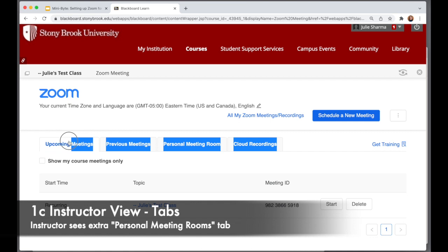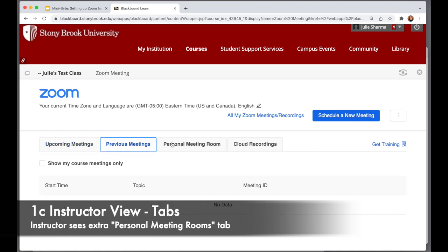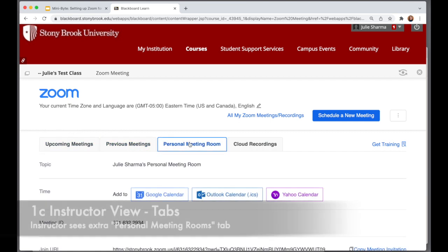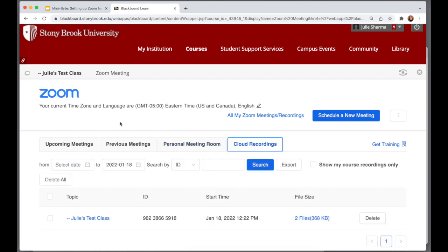Then we have four tabs just below that: upcoming meetings, previous meetings, a link to your personal meeting room, and cloud recordings.